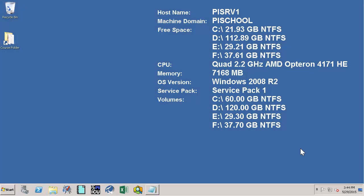In this video we will learn how to create PI Points to correspond to the elements in our PI Asset Framework hierarchy.